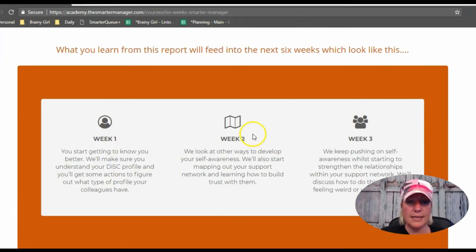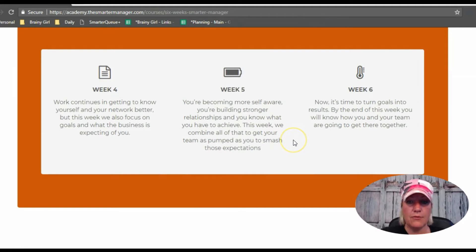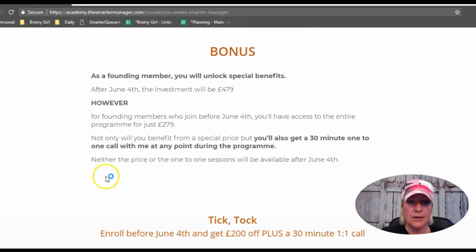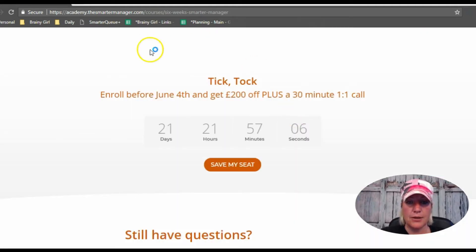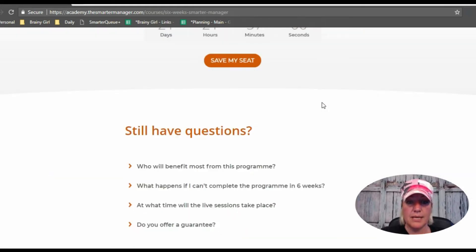Then we've got a breakdown of what is in week one, week two, week three, week four, week five, and week six. There's also a special bonus section and a countdown timer to create some urgency and get people to save their seat.